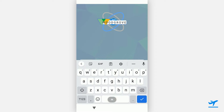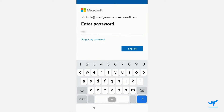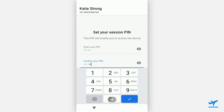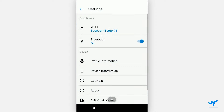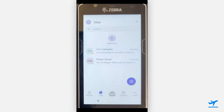Here we have a Zebra TC52 device that's enrolled with Intune using the QR code. Katie, our frontline worker, picks up the device and is presented with a logon screen at the beginning of her shift. Katie enters her email, her password, and finally a session pin, and is then logged into the device. She lands on the Managed Home Screen where she has access to Teams, SharePoint, and the Inventory app we configured in the previous demo. Katie can access her Managed Settings to adjust Bluetooth and Wi-Fi settings. She can also launch Teams, and she's already logged in, so she's ready to collaborate with her coworkers.